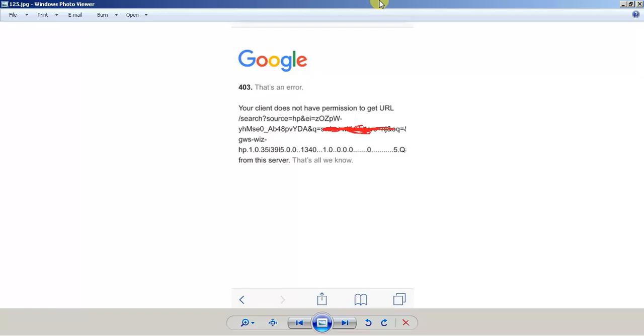And in today's video, I'm going to show you how to get rid of this 403 error, typically within Google Chrome. So it could either be you're on your PC or Mac, or you're on your iPhone or your Android, or whatever operating system you're using, whatever device you're using. It doesn't matter. This is all universal.